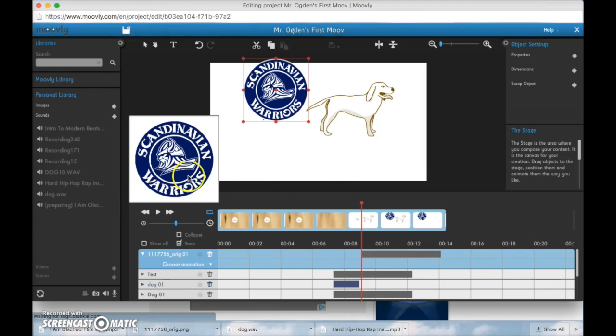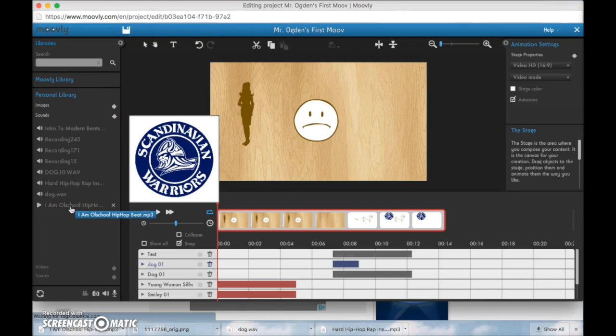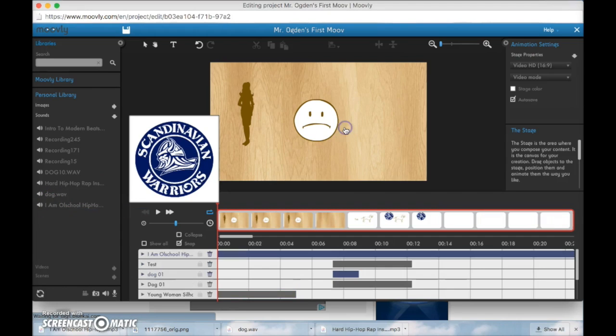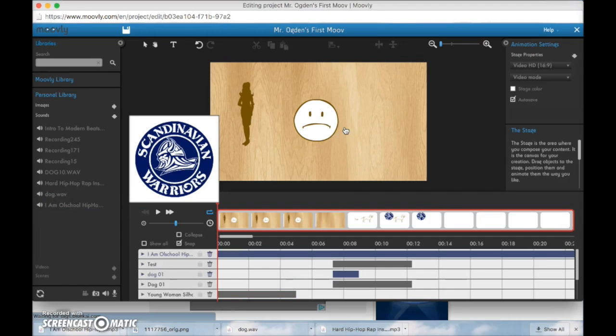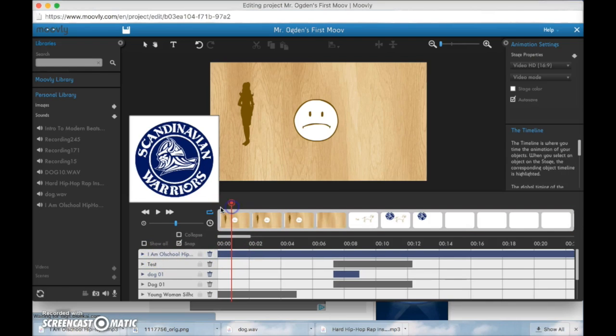And then click save. And now it will show up in your personal library under sounds. So once it's done uploading, now you have your song right here. You can click and drag and drop and it shows up right here at the top.